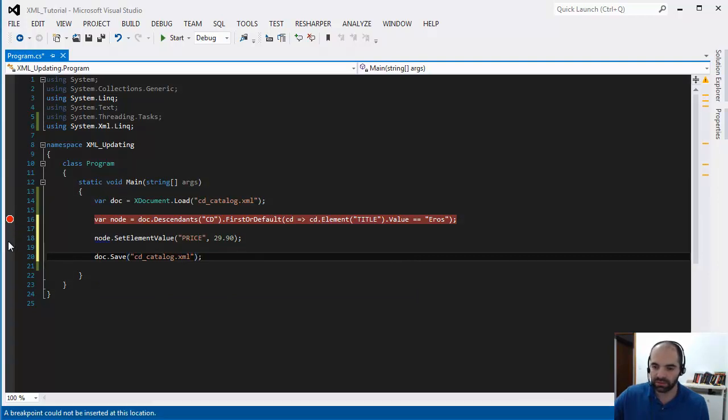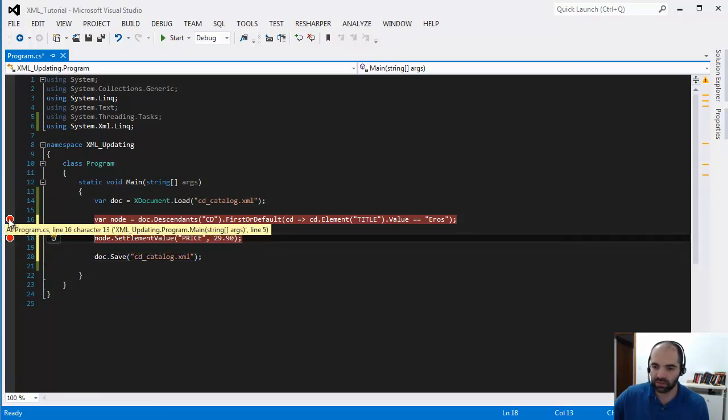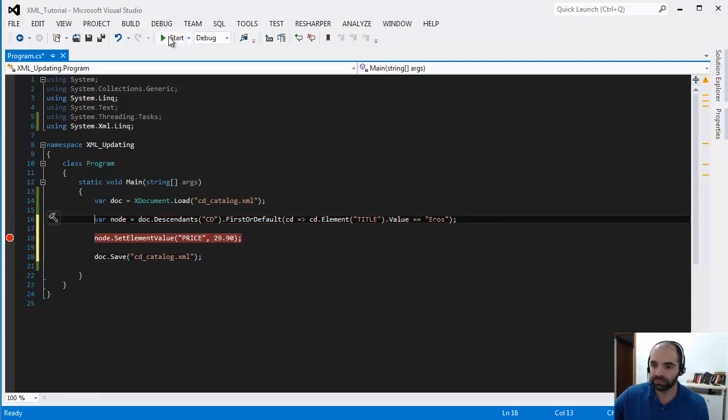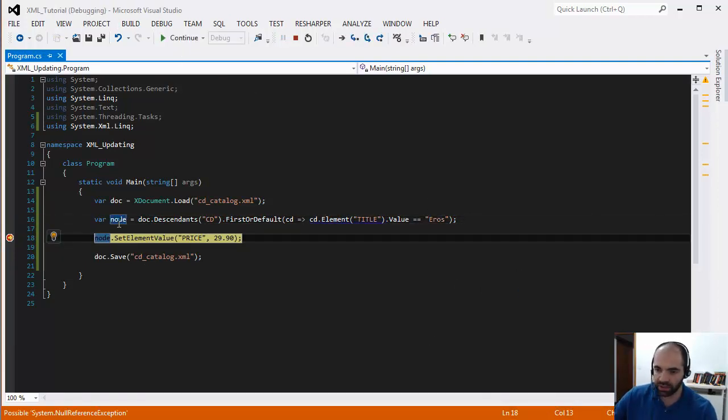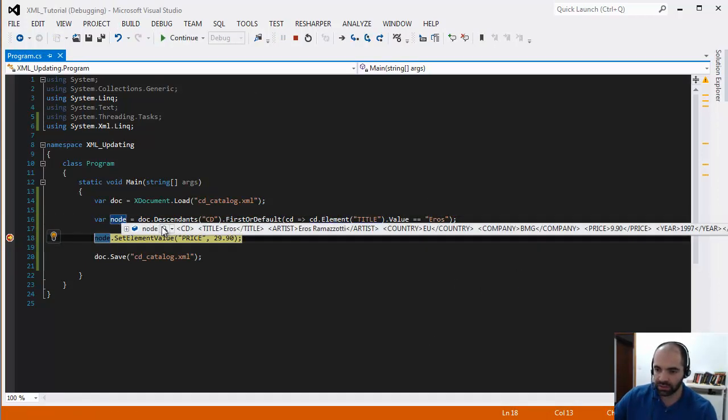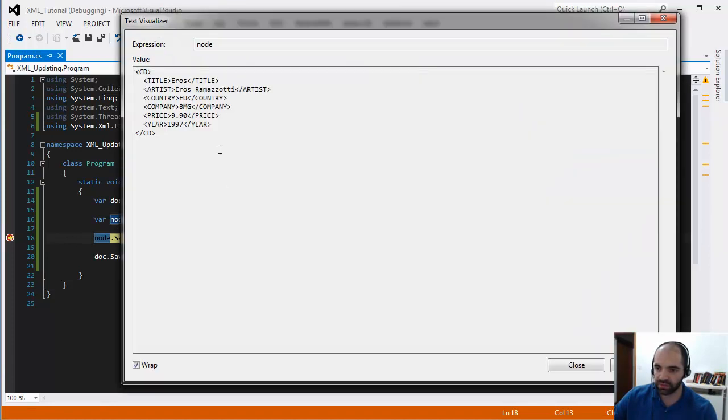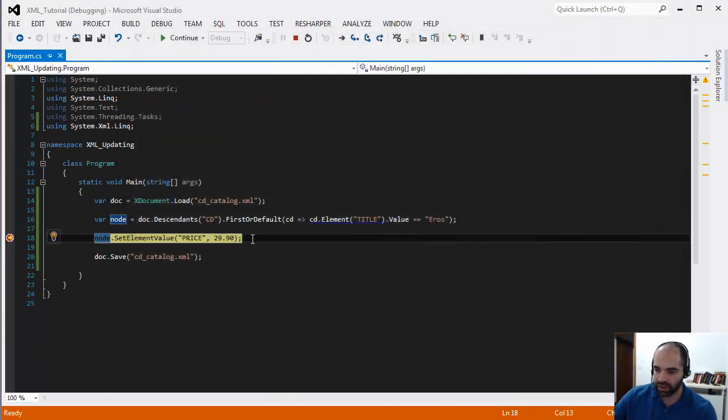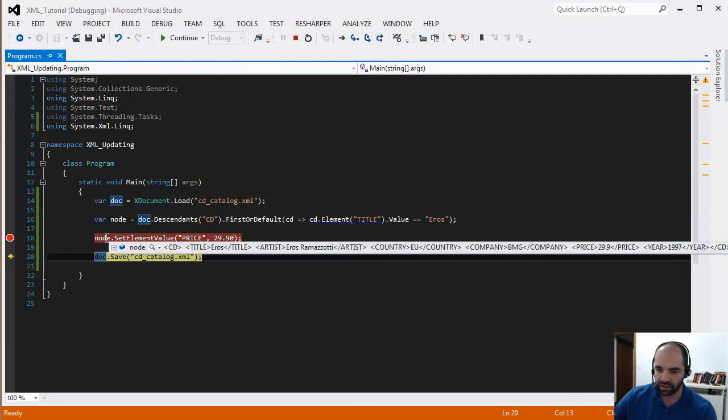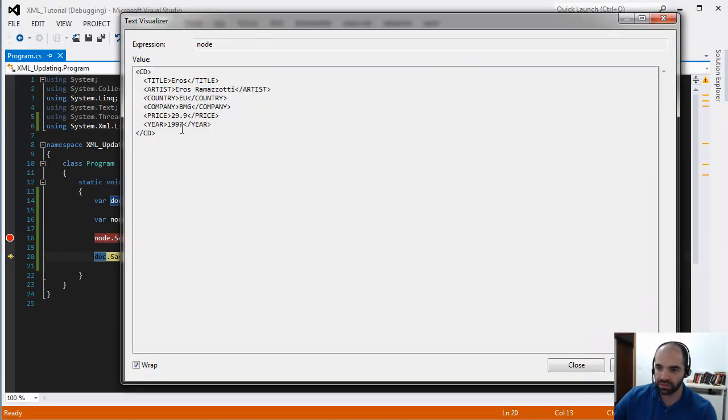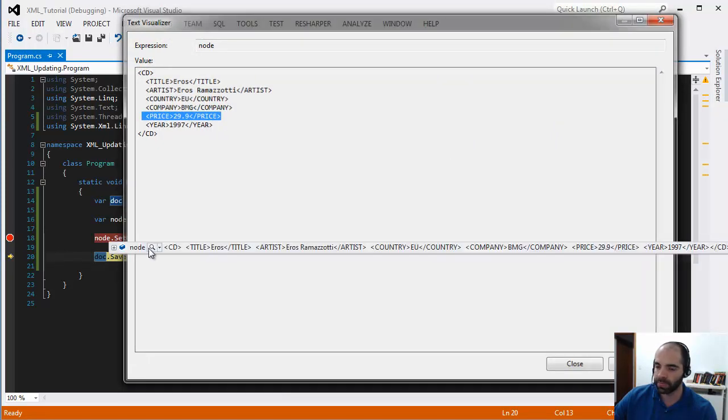So let's check it out one more time. Press start. And I'm ready to iterate it. And it gave me that single node. And you can see that the price is 9.90. At this point, I'm going to set that element value to 29.90. And if we look at a node now, you can see the value now is 29.90.